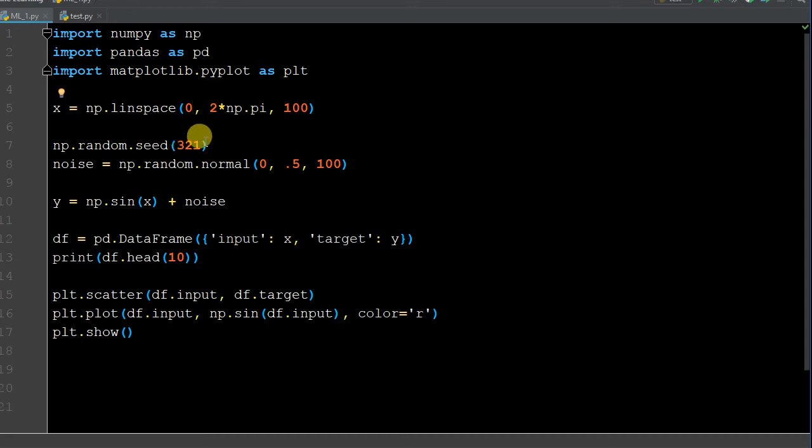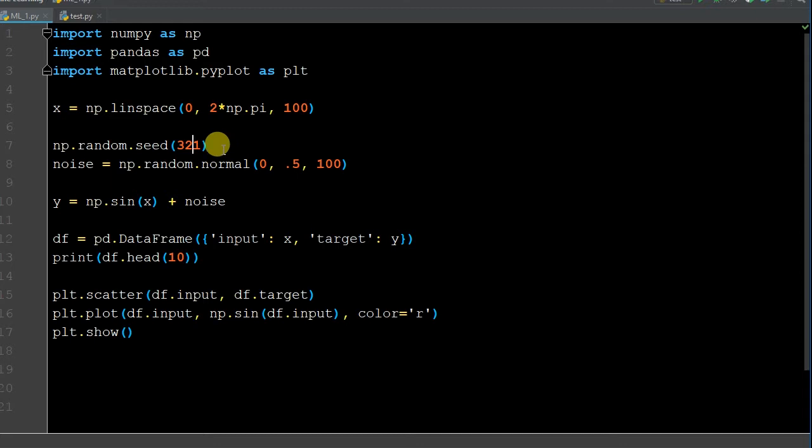We generated a random seed of 321, this way every time we run it we'll get the same values, even though we're utilizing a random function, just for consistency.